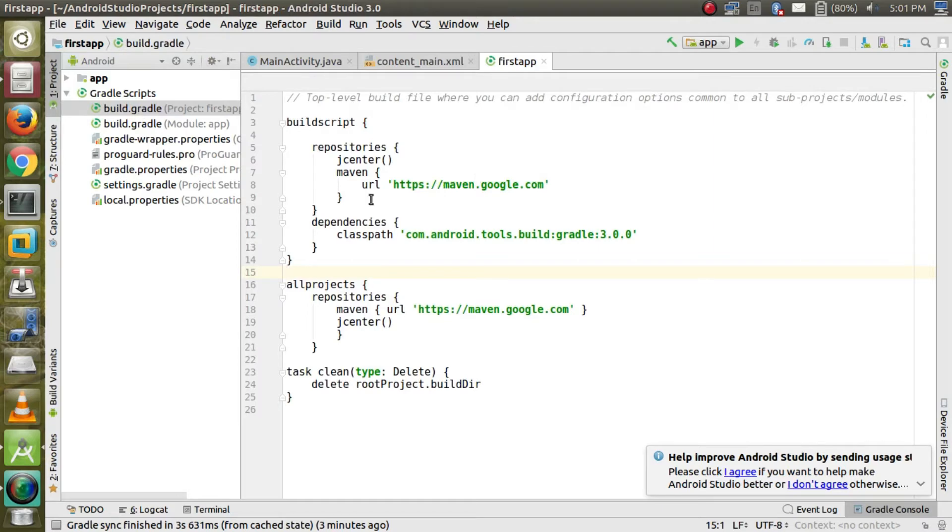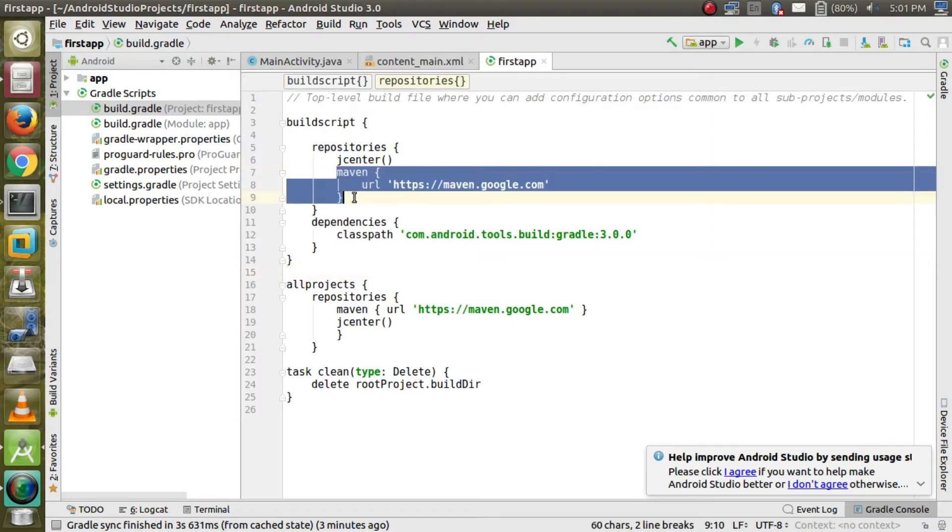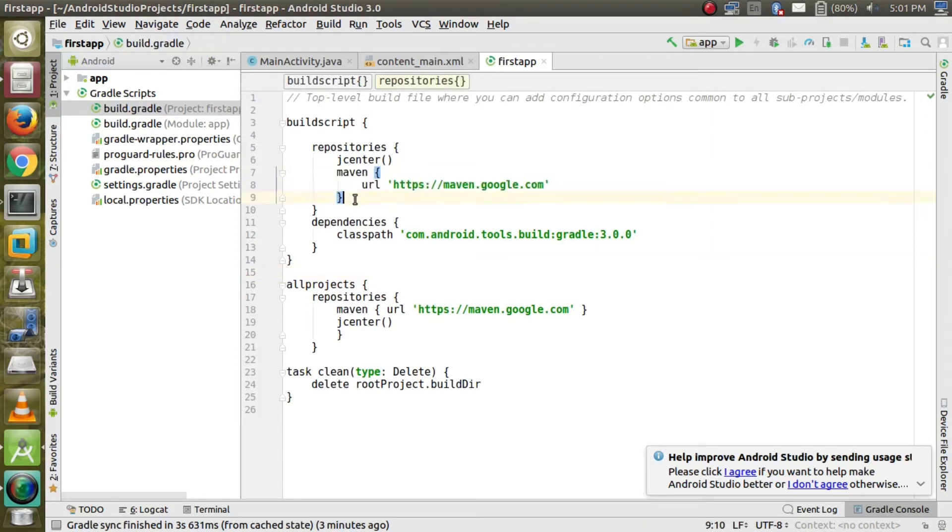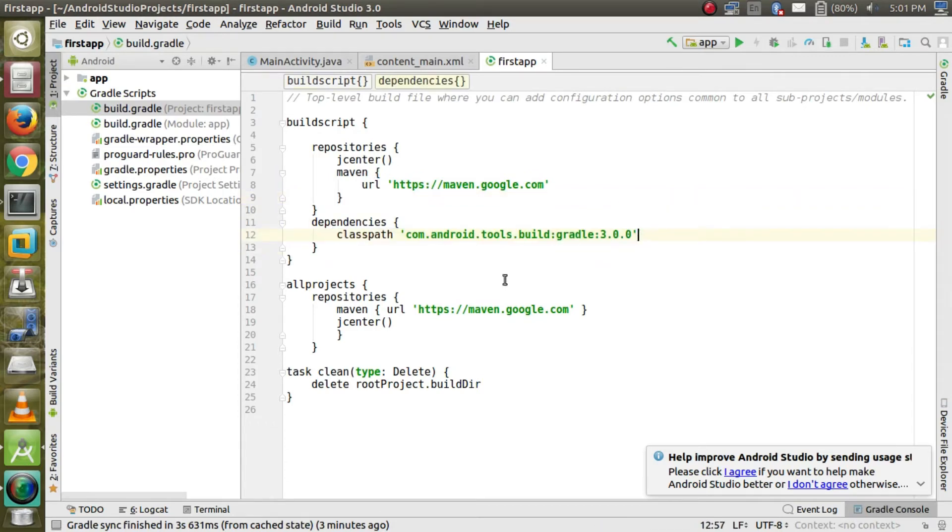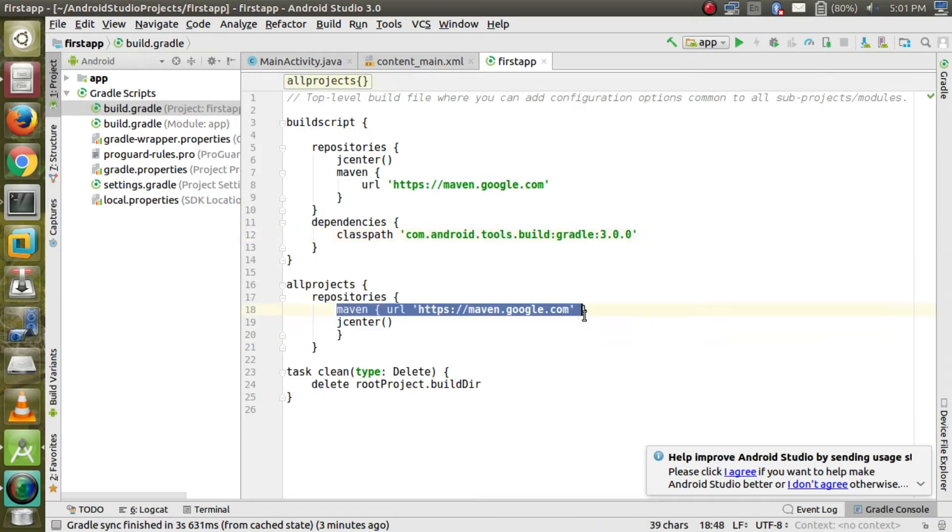Open the gradle file. Then edit the gradle file, type the same code as you see on the screen or you can download the code in the text file which I have given in my description. Download the text file and paste the code into your gradle file.